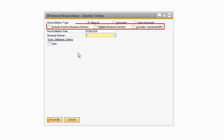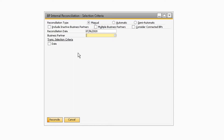Once you have manual selected, you can choose to include inactive business partners, multiple business partners, and consider connected business partners. The Include Inactive Business Partners checkbox will add inactive business partners to the business partner drop-down menu. The Multiple Business Partners checkbox will allow you to view multiple business partners at once while reconciling. The Consider Connected Business Partners checkbox will look at any other business partner that may be tied to the one selected. For our example, we will begin by looking at only one business partner.